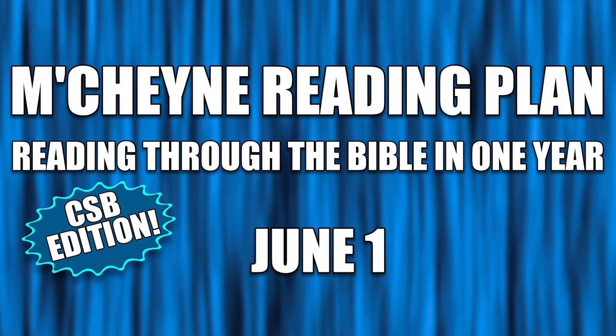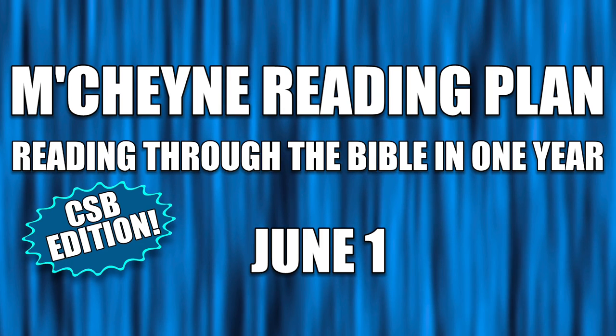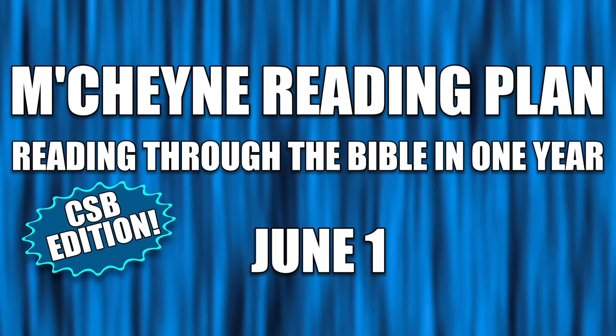Reading through the Bible in one year, June 1st, Deuteronomy chapter 5, Psalm 88, Isaiah 33, and Revelation chapter 3.